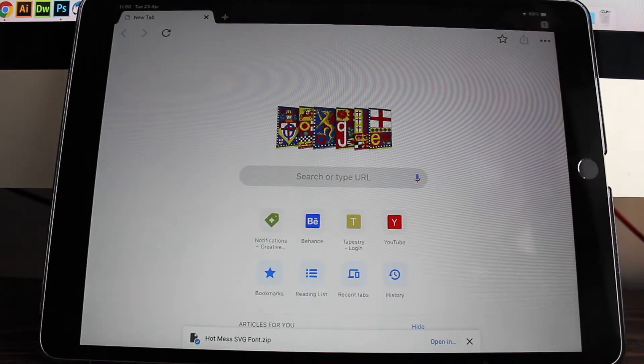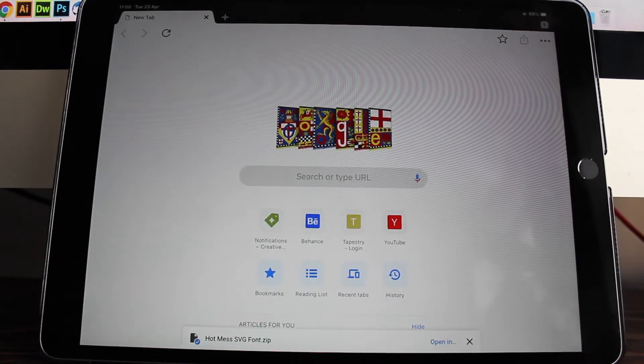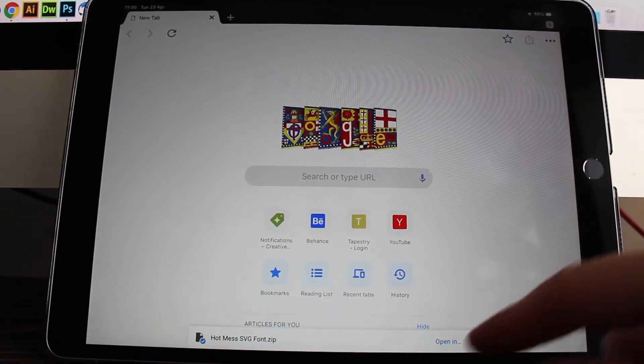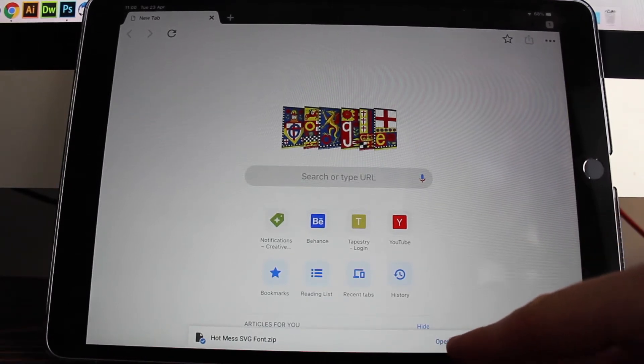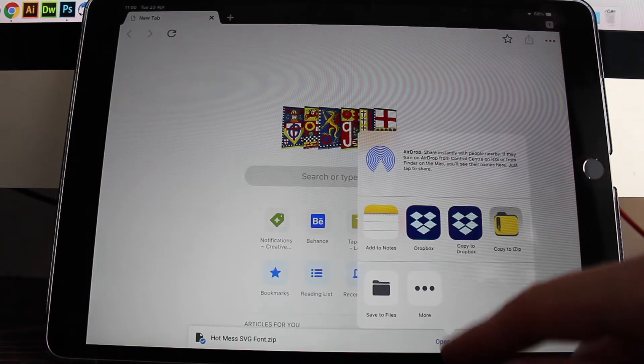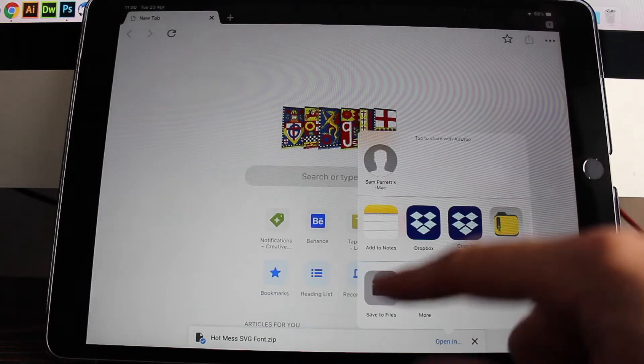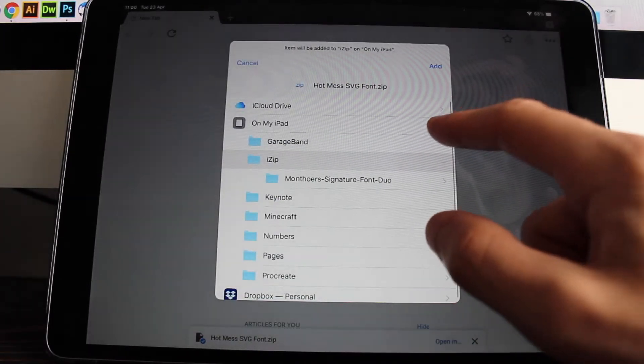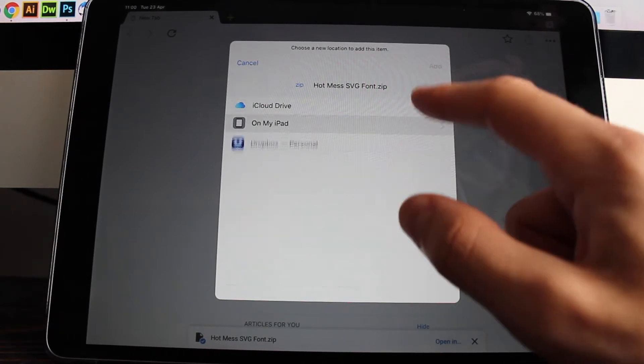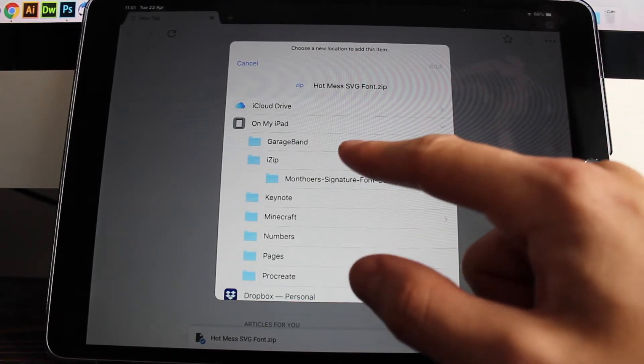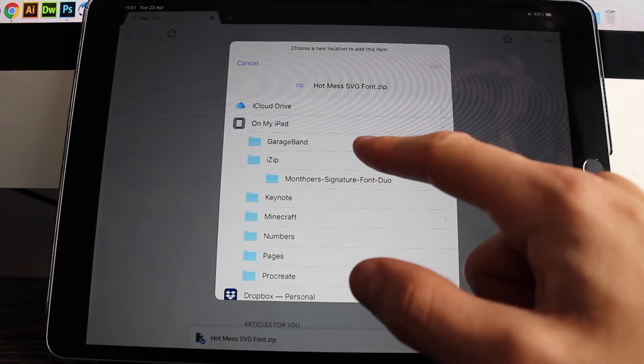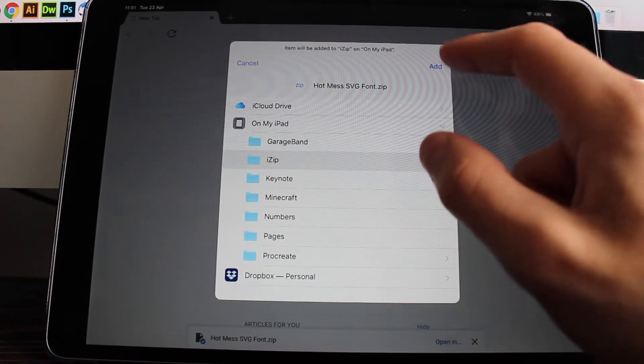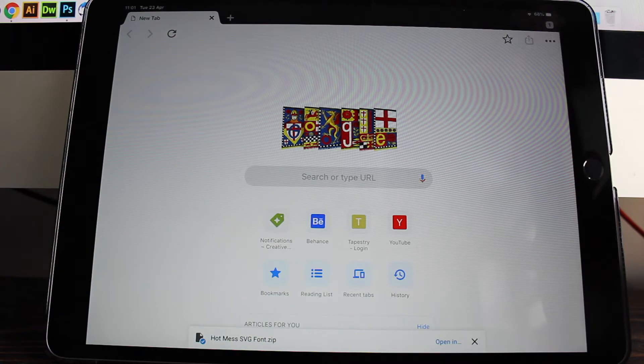Alright guys, so once that is finished downloading, you shall see the button at the bottom says open. So click on that and then choose save to files. And we're going to save it on your iPad. So click on the on my iPad drop down. And then if you've installed the iZip app, you should see a folder that says iZip. So we're going to click on that and we're going to add it to there.